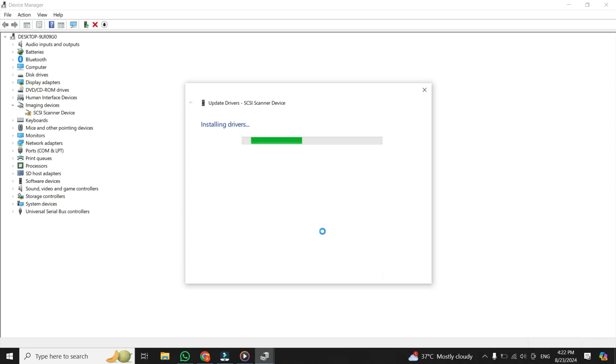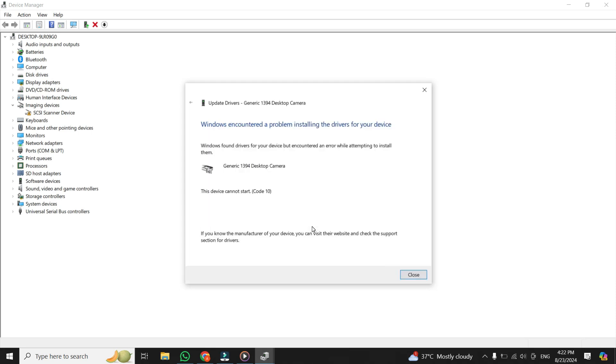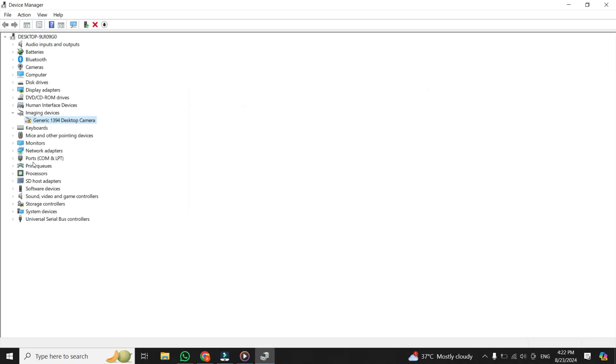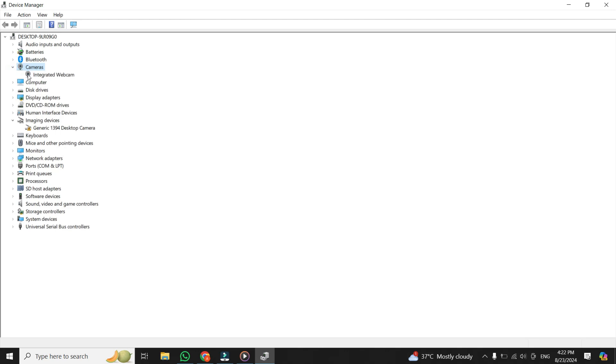And after that, it will install. Once it's done, click on Close. And now you can see the camera device is now showing in the list of my devices. And now you can just uninstall this Generic 1394 Desktop Camera driver.